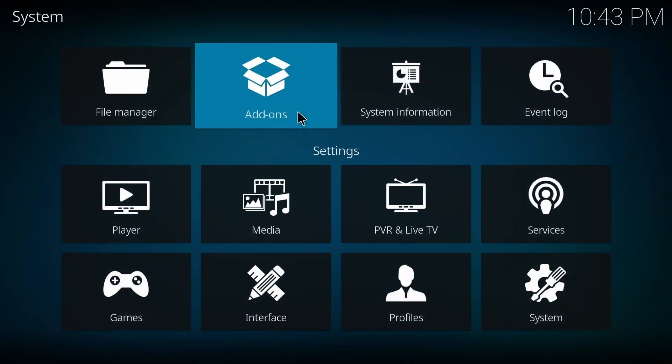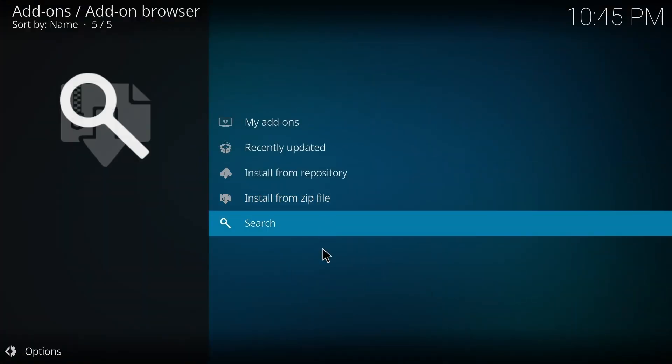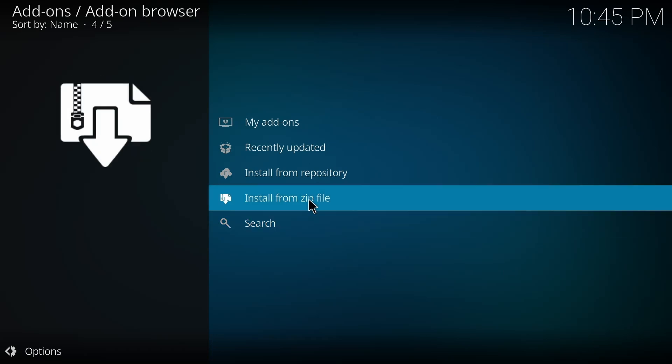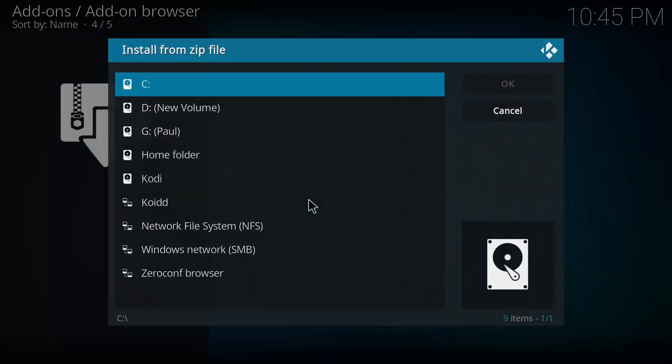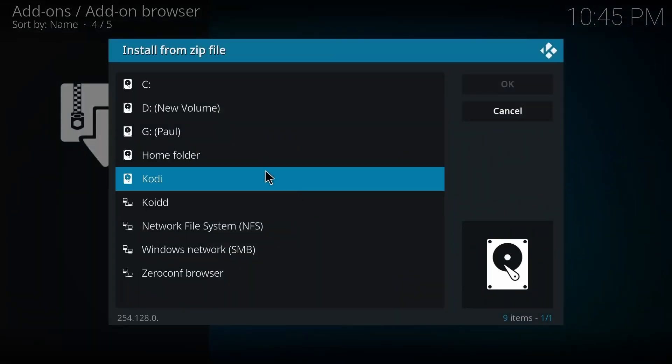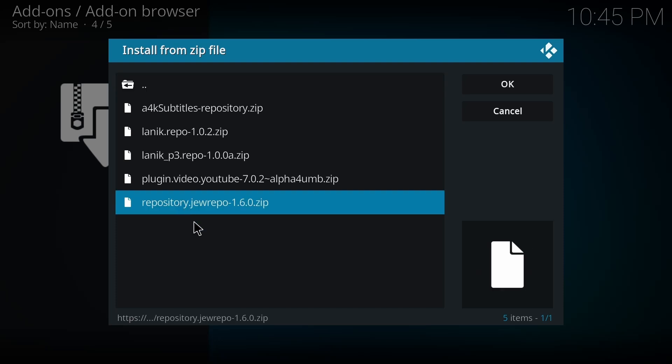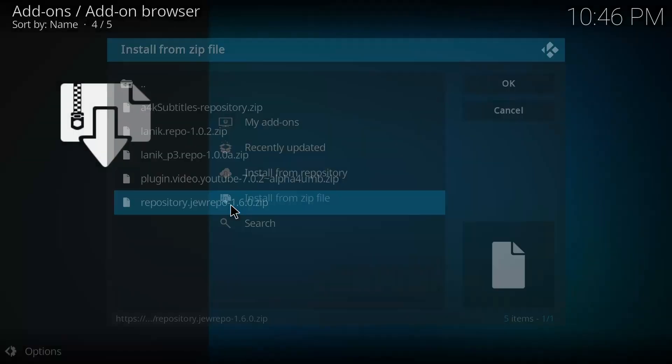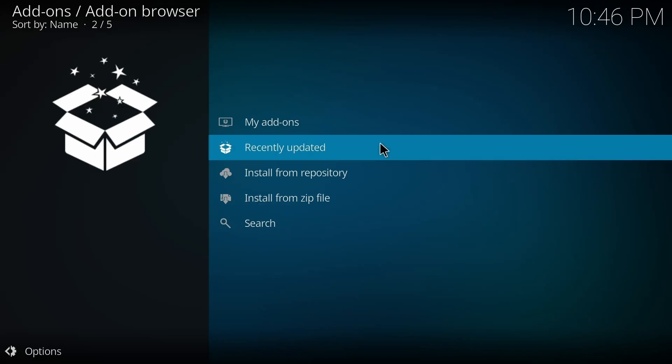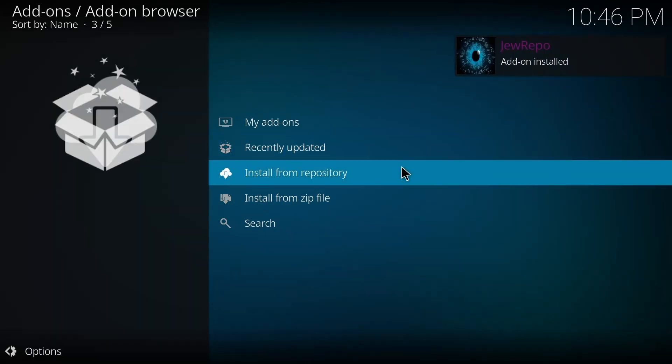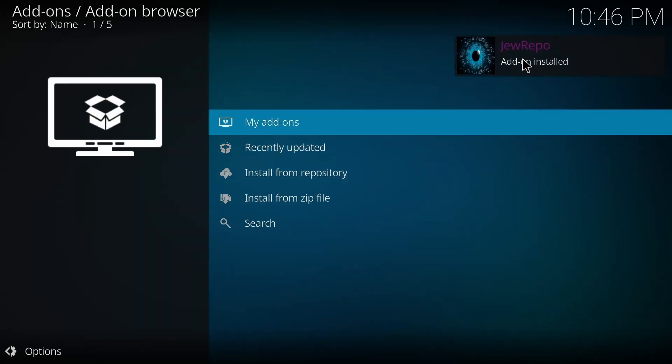And press on Add-ons, and after that you press on Install from Zip File. You press on the one that we installed, this one, and then you have to press on repository.do.repo.zip, and then it has been successfully installed.